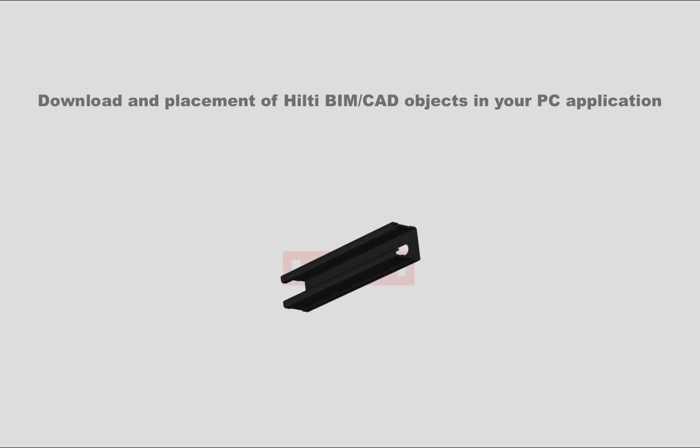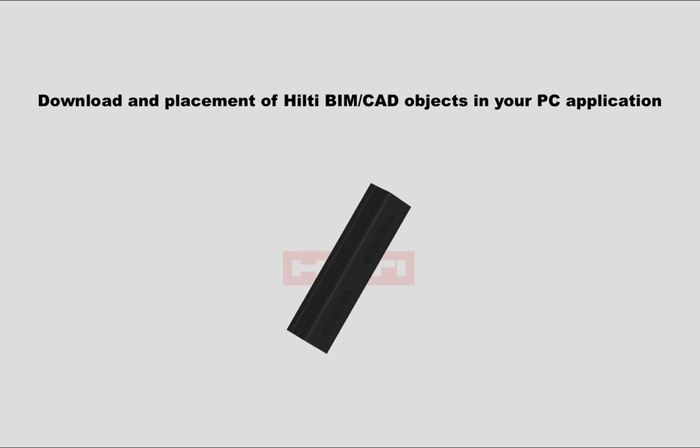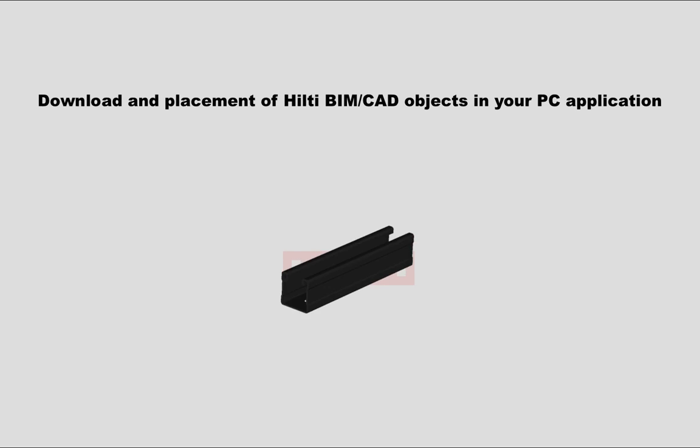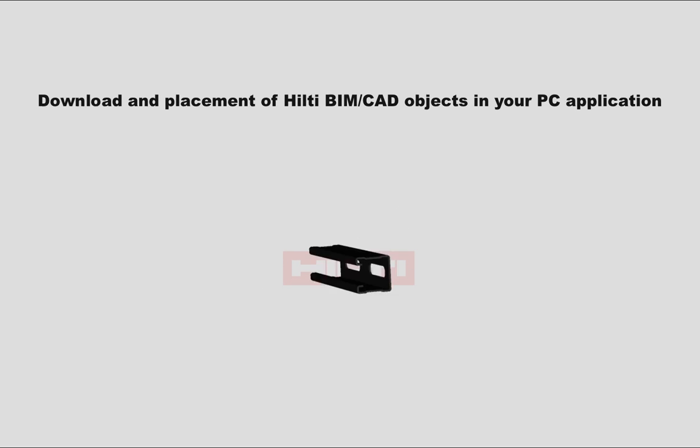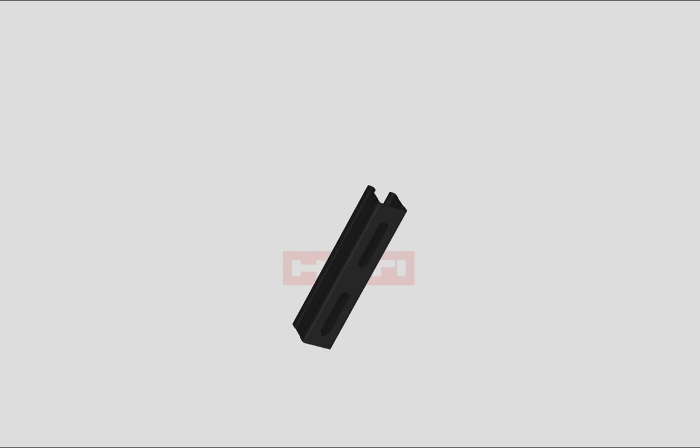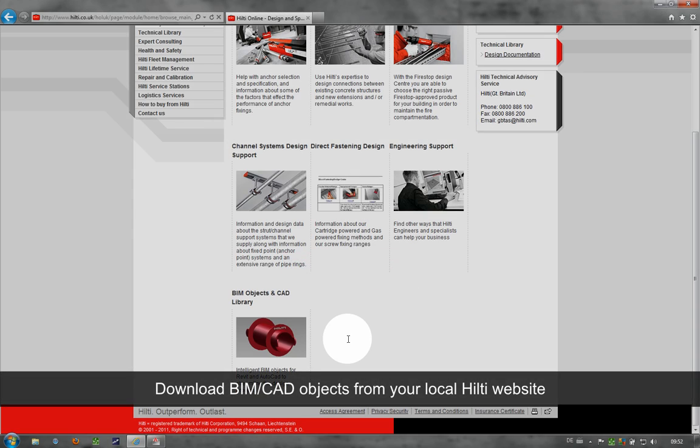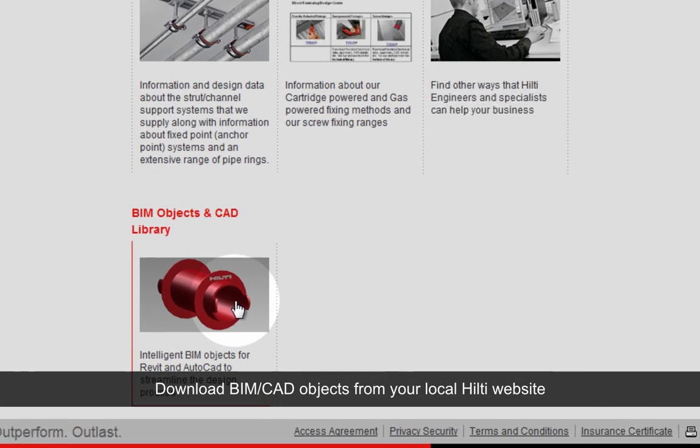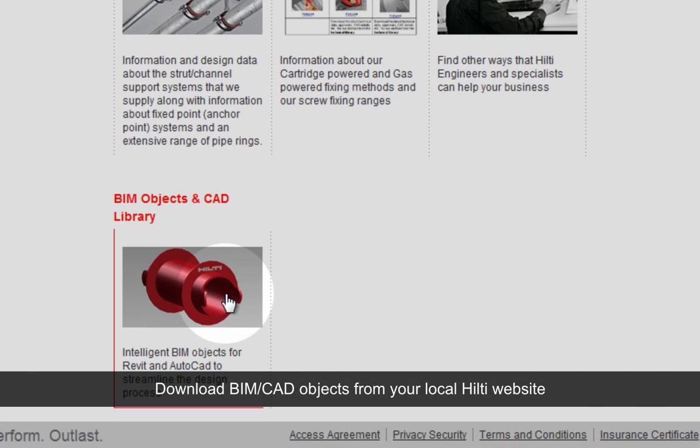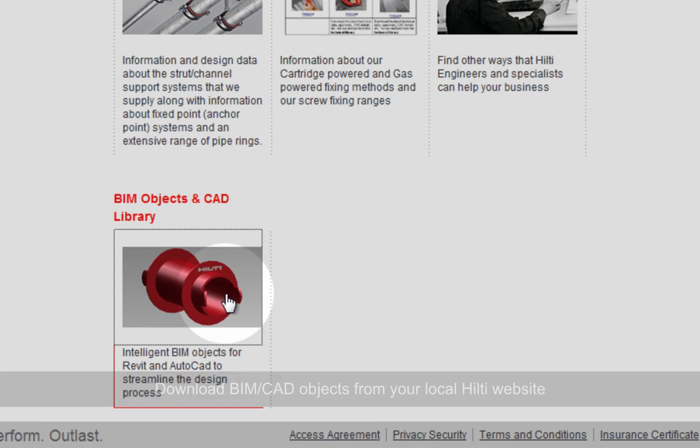In this video, we will demonstrate the placement of Hilti BIM/CAD objects in your PC application. The required objects can be downloaded from the Hilti BIM/CAD library available on your local Hilti website.